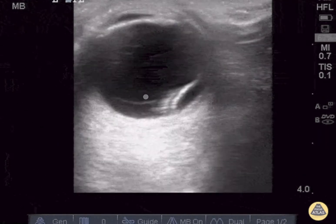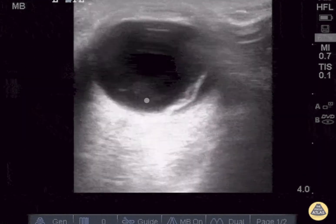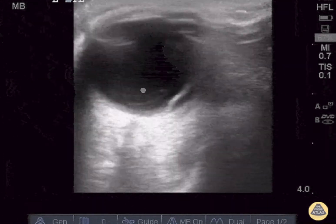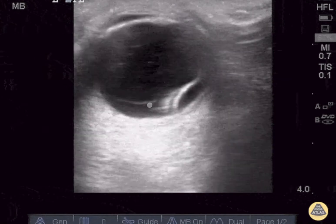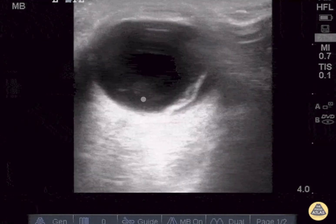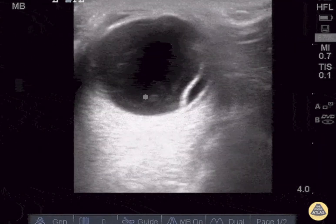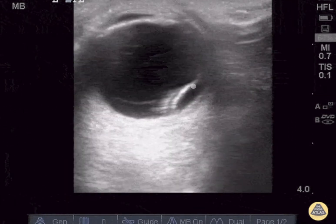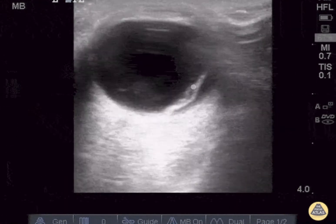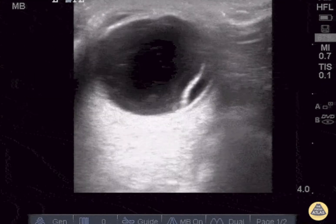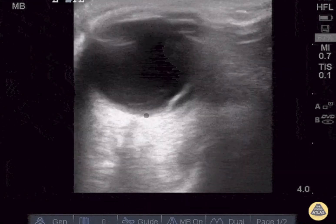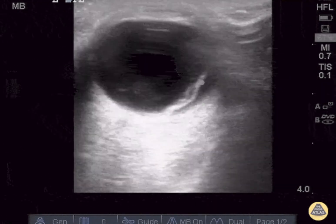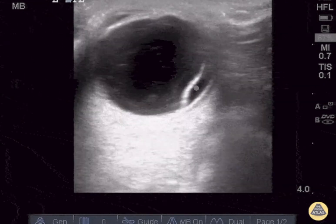The pathology seen here is this thin lacy appearing mobile membrane moving back and forth as the patient moves the eye, which is our vitreous detachment. And this hyperechoic thicker membrane that is seen tethered near the optic nerve is our retinal detachment.